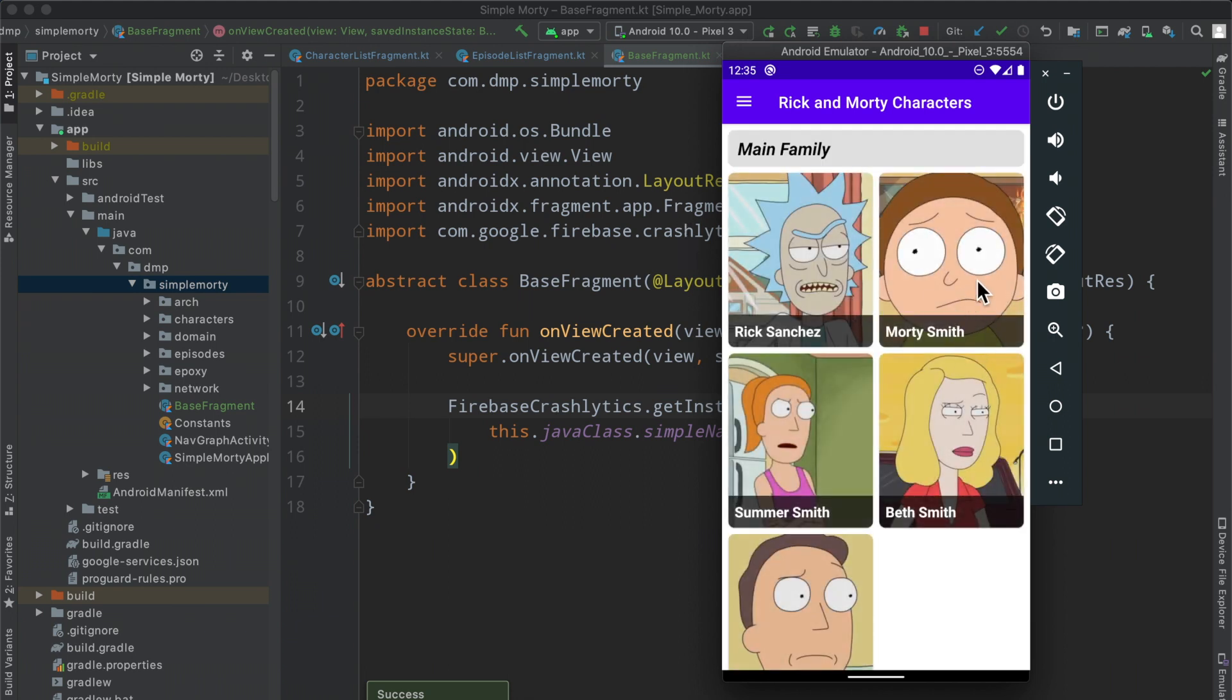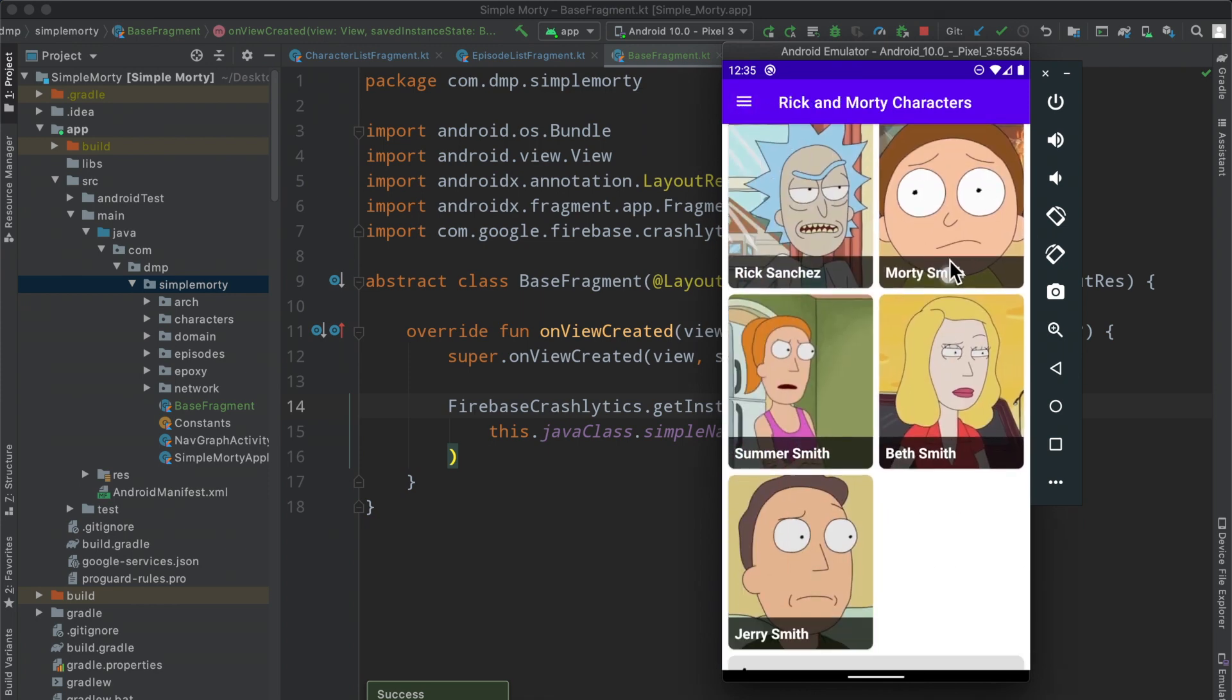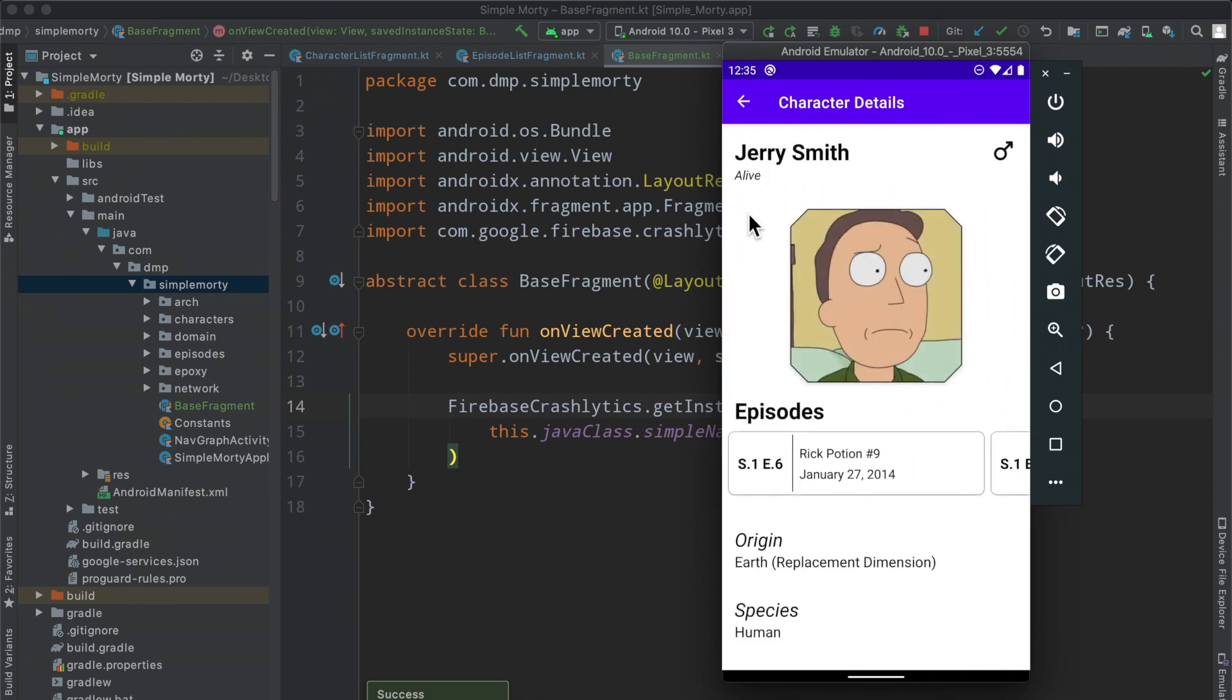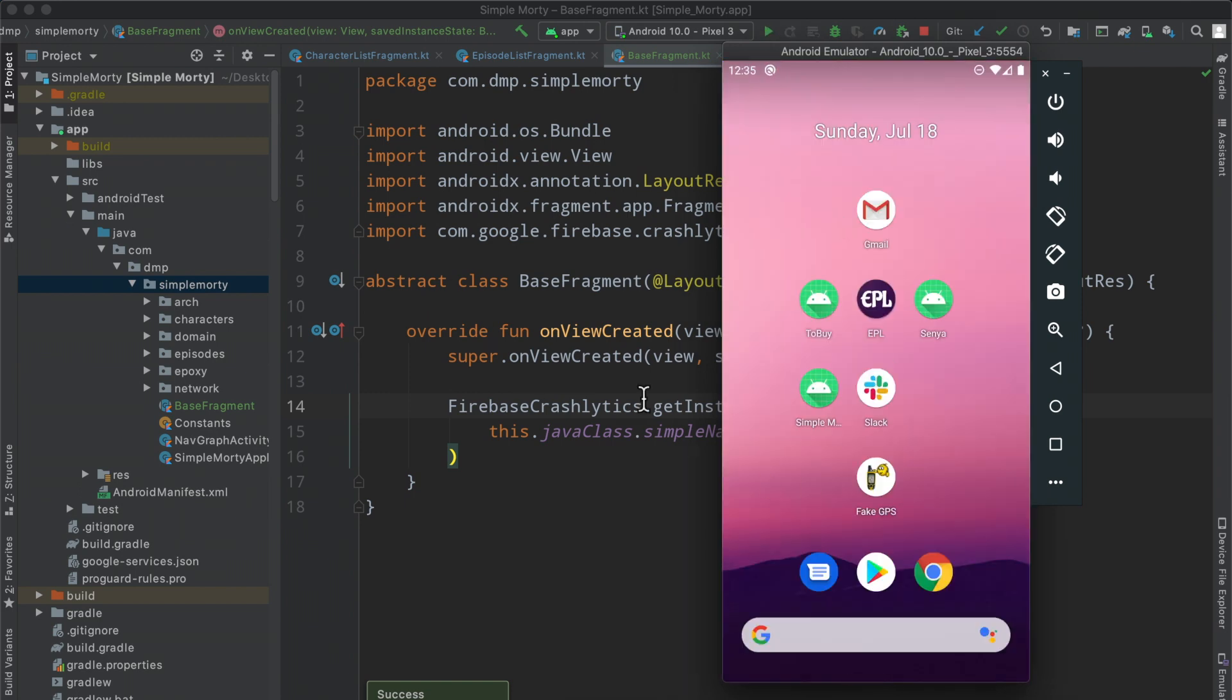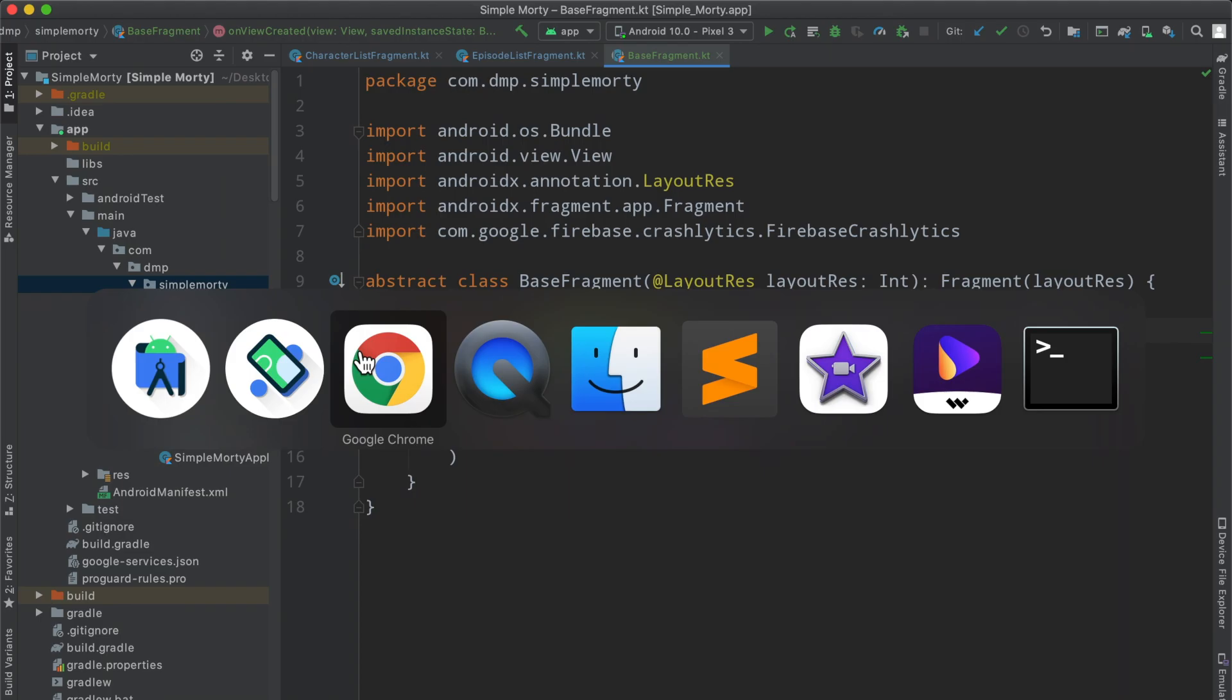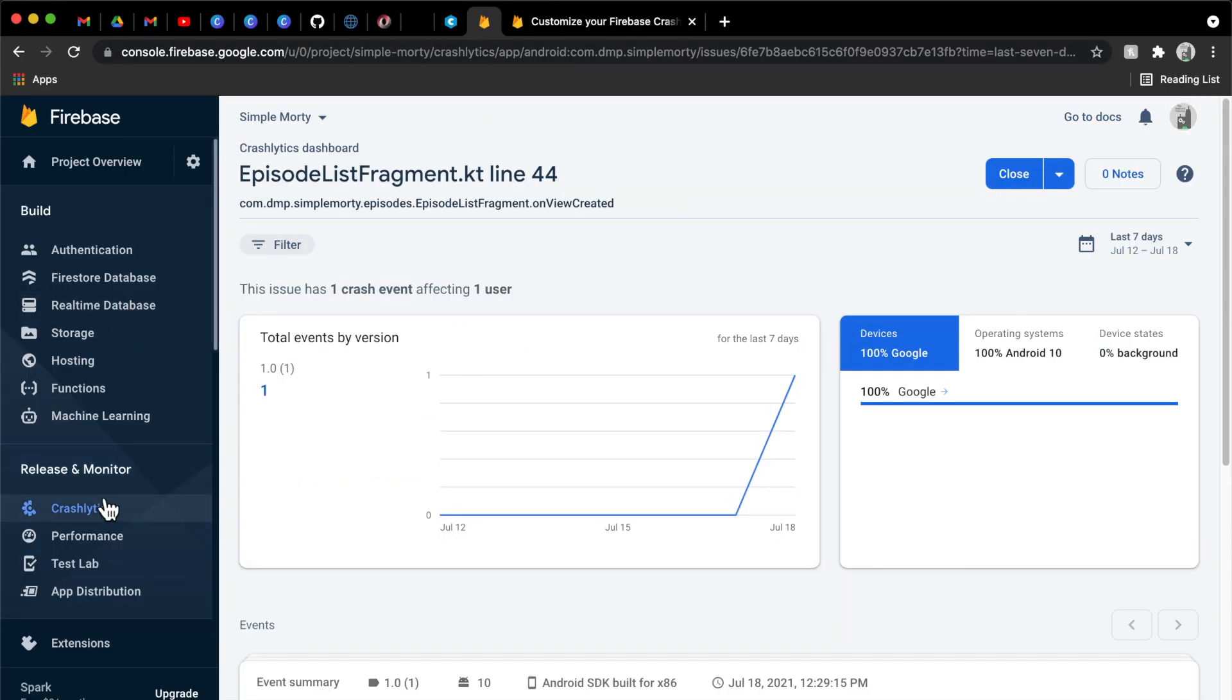So now all of our fragments here implement this fragment. So that means that this on view created is going to run for all of our different fragments or different pages that we see. So we are going to go ahead and log in the on view created the name and we should see a whole bunch more information helpful information inside of the logs here. So if we go into the character details fragment for Morty Smith and then we bounce out and then we go in there for Jerry Smith and then we bounce out again.